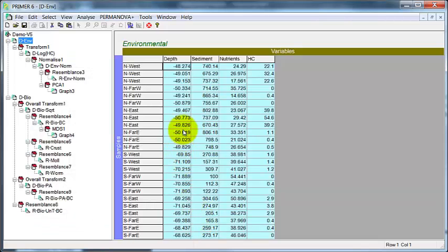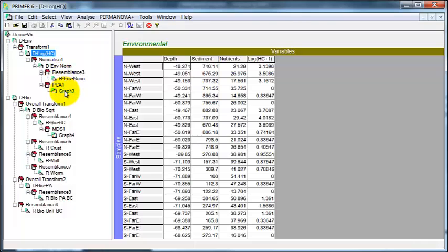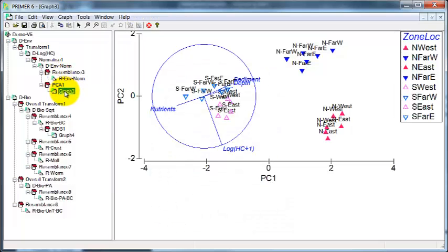OK, Prima. I've imported the data into Prima and then log transformed the hydrocarbon, normalised these data, done the resemblance matrix using Euclidean distance and drawn up the PCA.